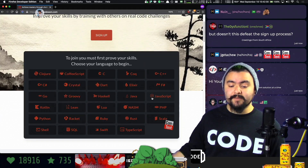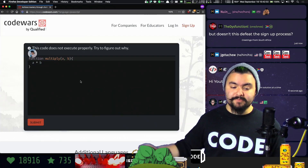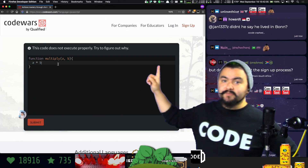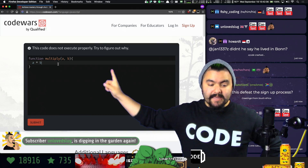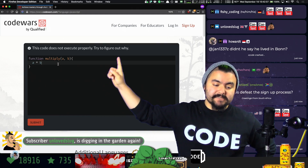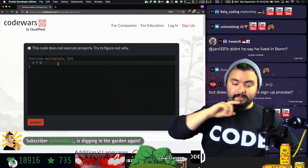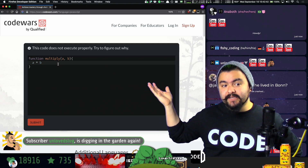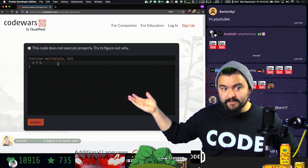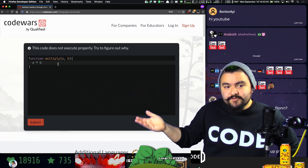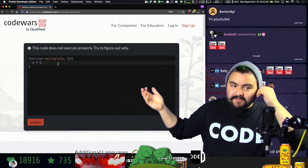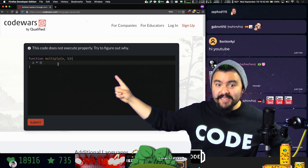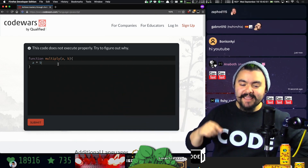Whenever you're signing up on the website, you should choose the language that you prefer, and then it's going to ask you to solve a problem. It says this code does not execute properly — try to figure out why. Some people have said this is kind of like gatekeeping, and it sort of is. You basically have to know enough about programming to solve this before you can even get into the website.